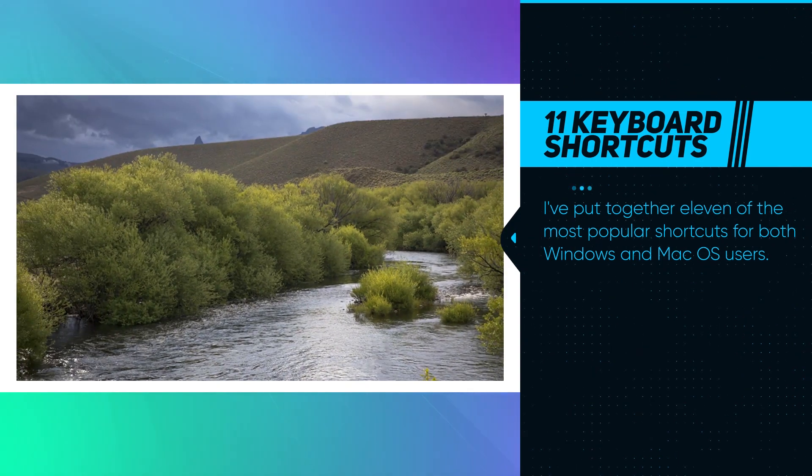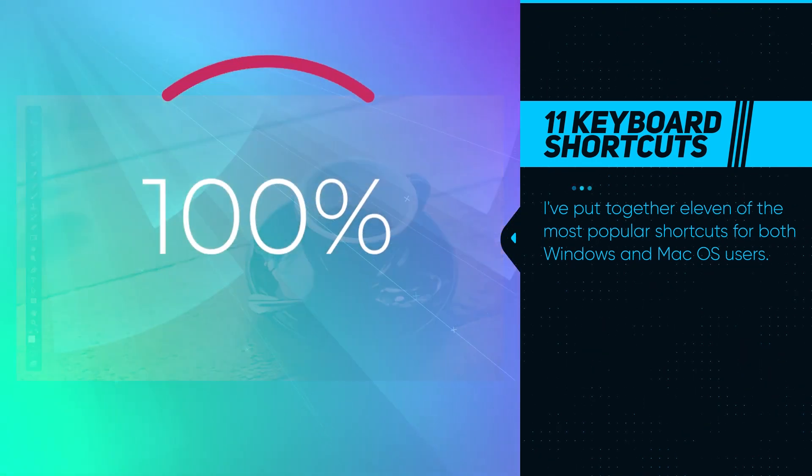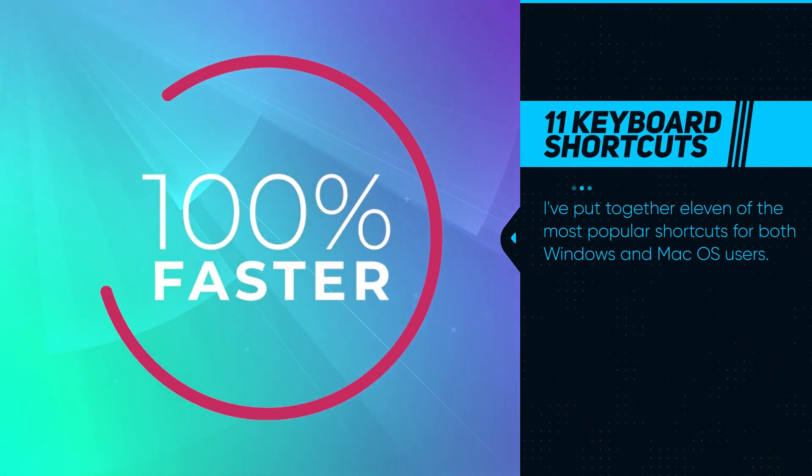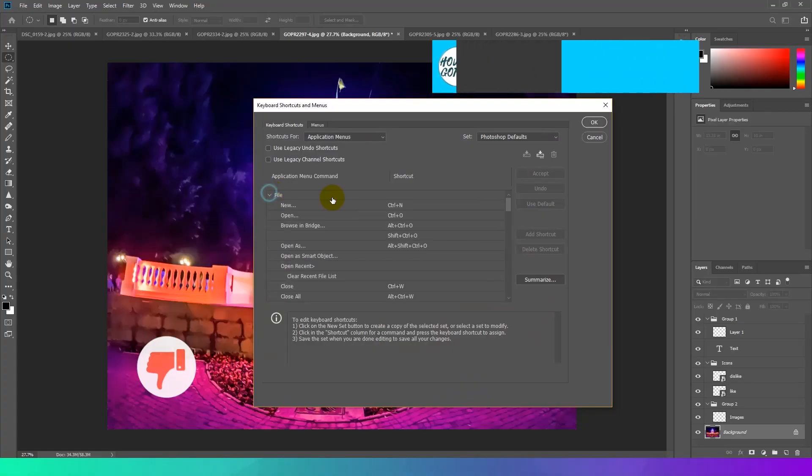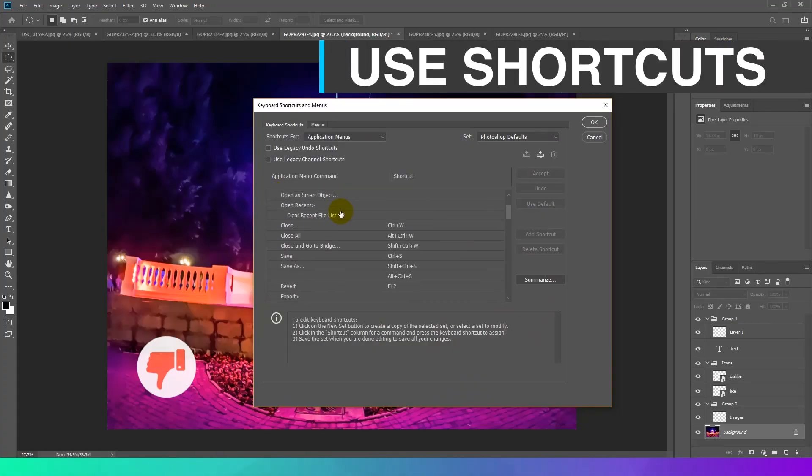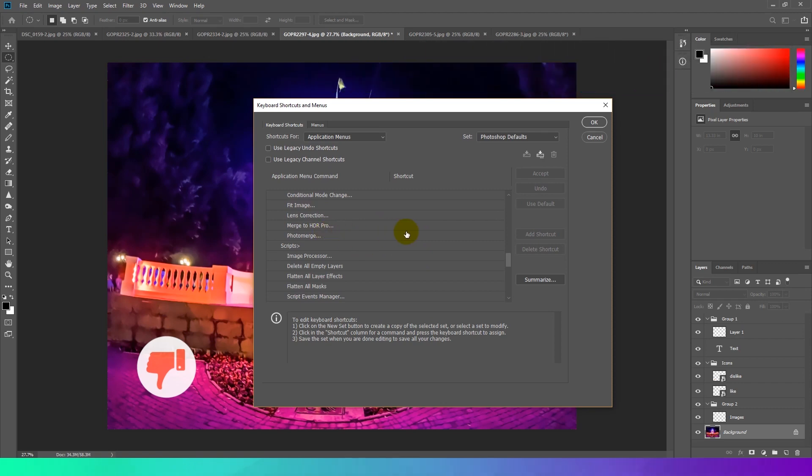Use shortcuts. Keyboard combinations help to work a little faster. I showed 11 best keyboard shortcuts in my previous video. You will find a link in video description.